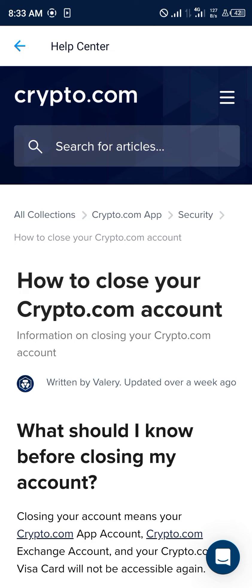Alright guys, comment down below if you have any questions concerning how you can close your Crypto.com account and you'll be given an answer. Thank you.